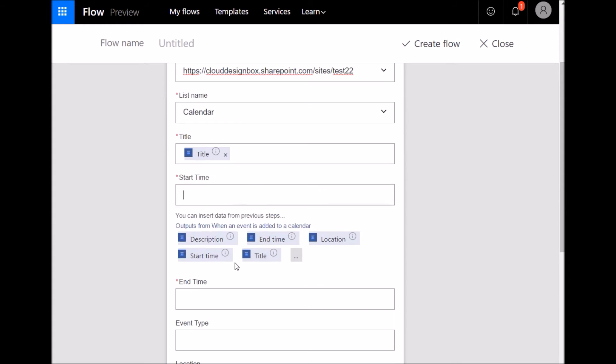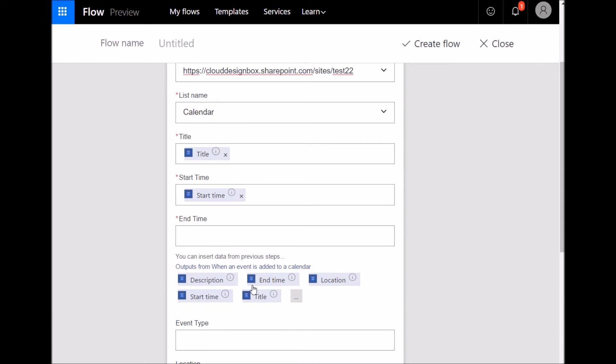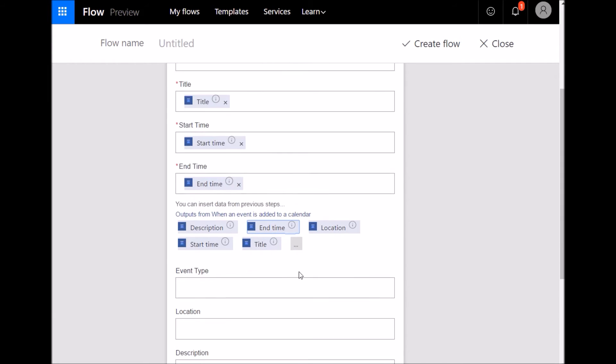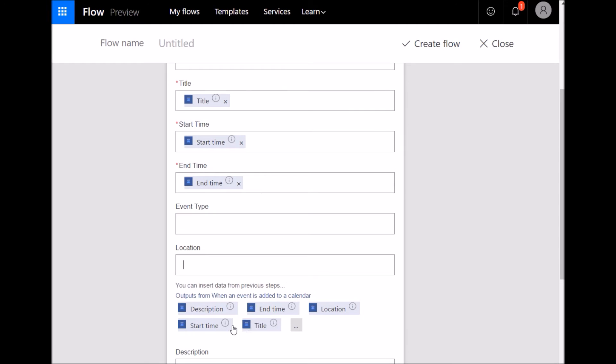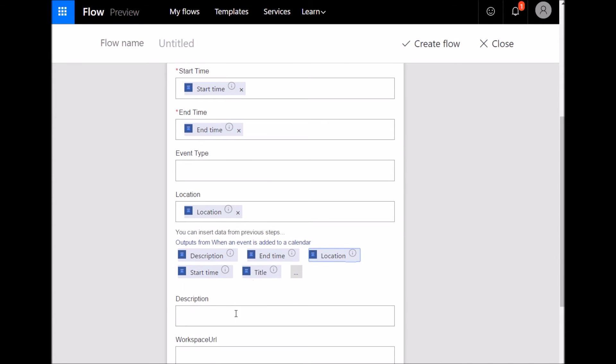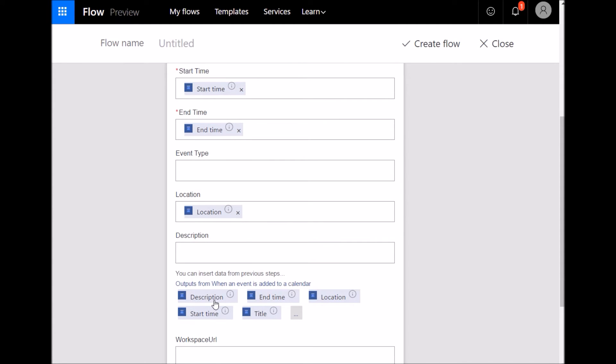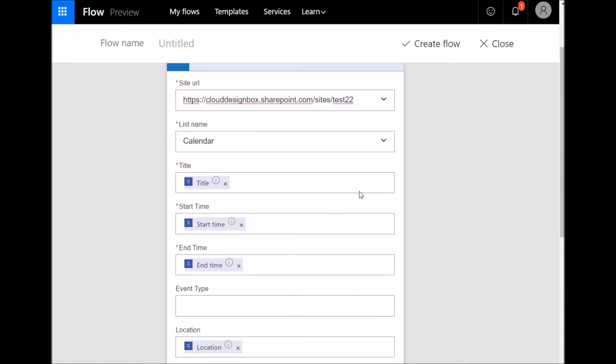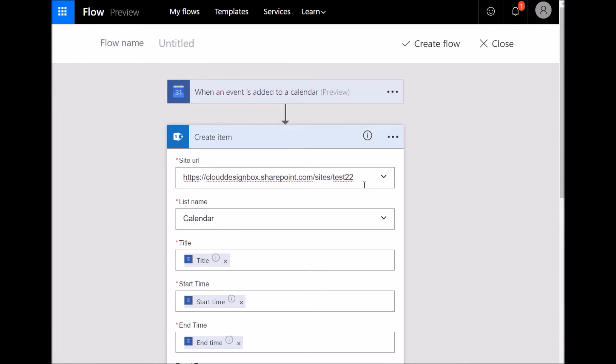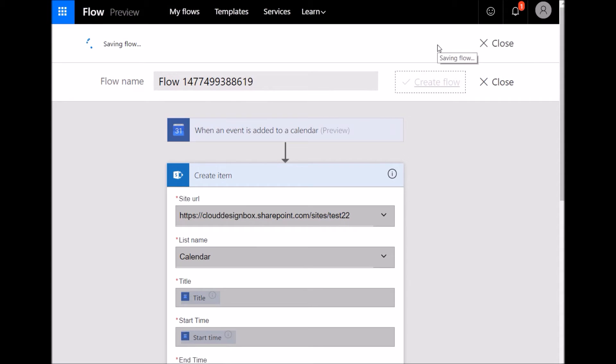So the items that are added to the Google Calendar. I'm going to add in the title, the start time, the end time, add in the location and the description and all that is going to come from whatever was added to the Google Calendar and put it into the SharePoint calendar. So I've done that, I click create flow. So that was very quick to create that simple flow.